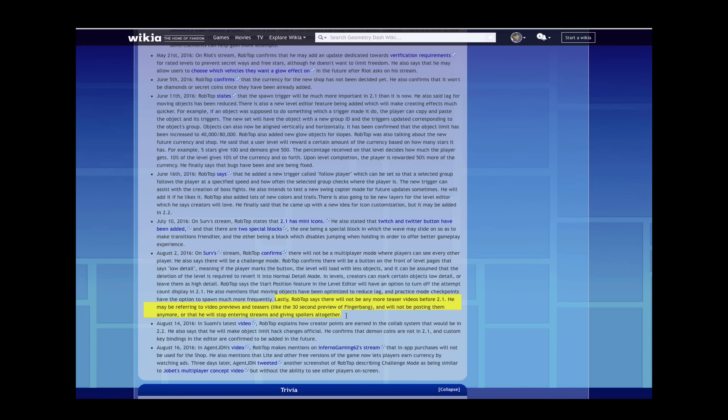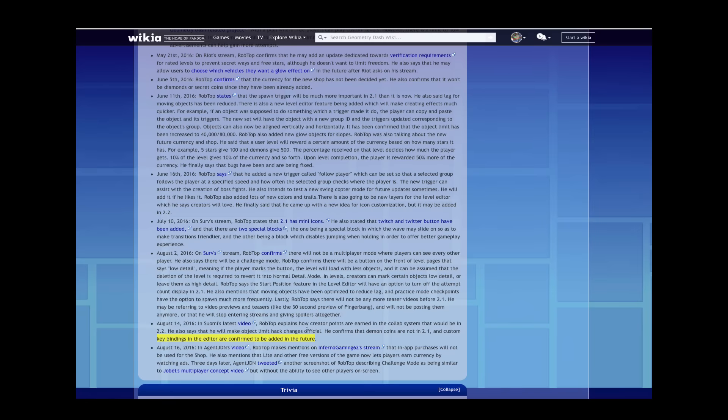But look at this. He also says object limit hacks are changed officially. No demon coins in 2.1 either. Also, key bindings will be in the editor in future updates confirmed.